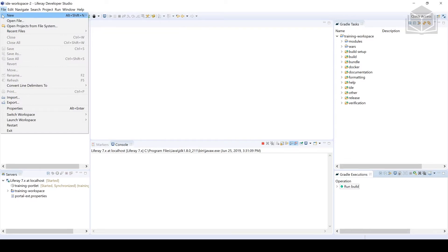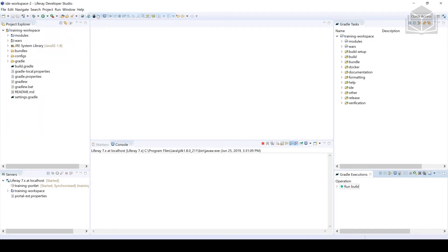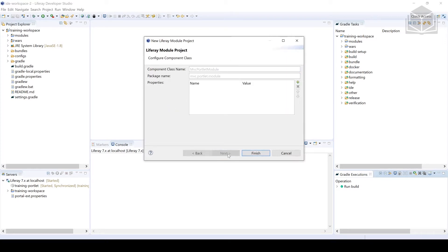Clicking File up here at the top left, followed by New to create a new Liferay module project. The name of this module project is going to be MVC-portlet-module. From here, we can go ahead and leave all of the defaults and then click Next.